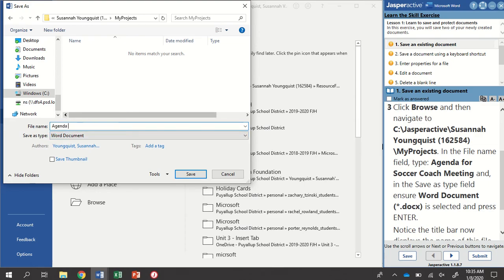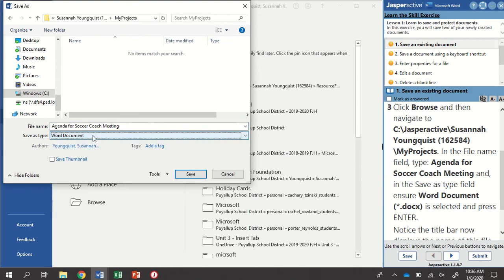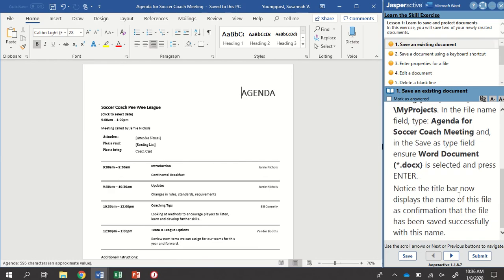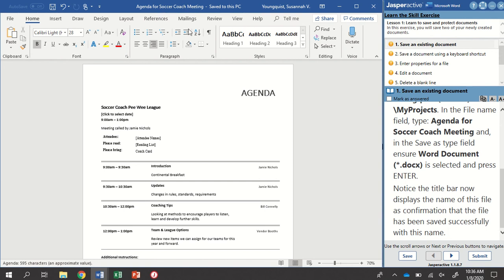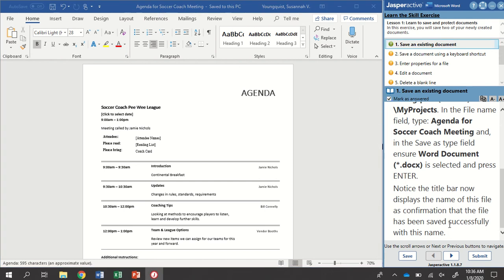And then below that, it shows me my Save As type. Right now it's a Word document. That's going to be my Doc X type, so I'll just keep that as is. And then I'm going to press Enter. I did not have to hit the Save button. I could just hit Enter and it will save it for me. Notice now that the title bar displays the name of this file. That's confirmation that our file has been saved successfully with that name. Anytime you're curious, you can check right up there. That's it for Step 1. I'm going to mark as answered.